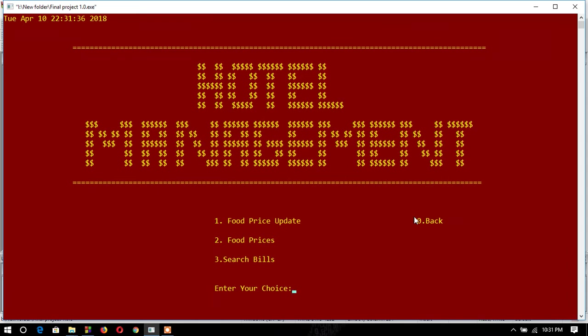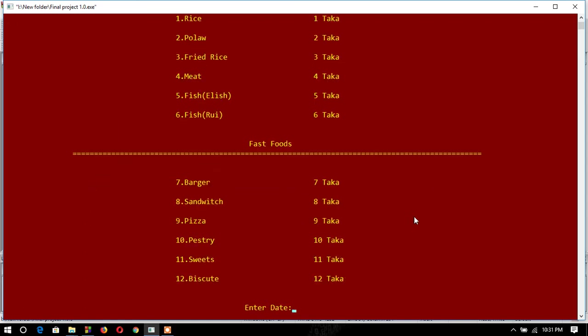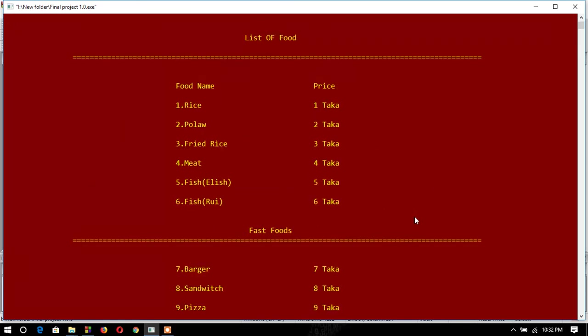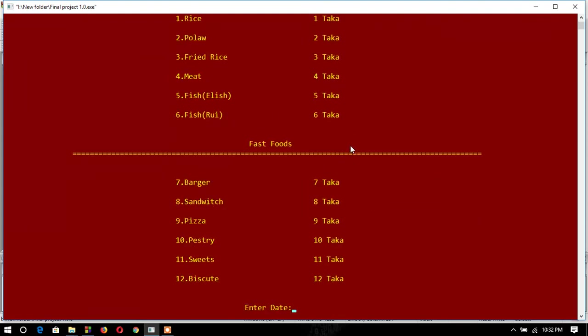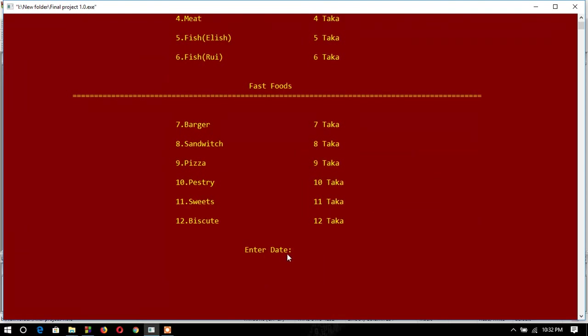I have shown how function one works. Now the second one is the food prices which I have included in the last function. The rice and polau are the prices. I have to enter the